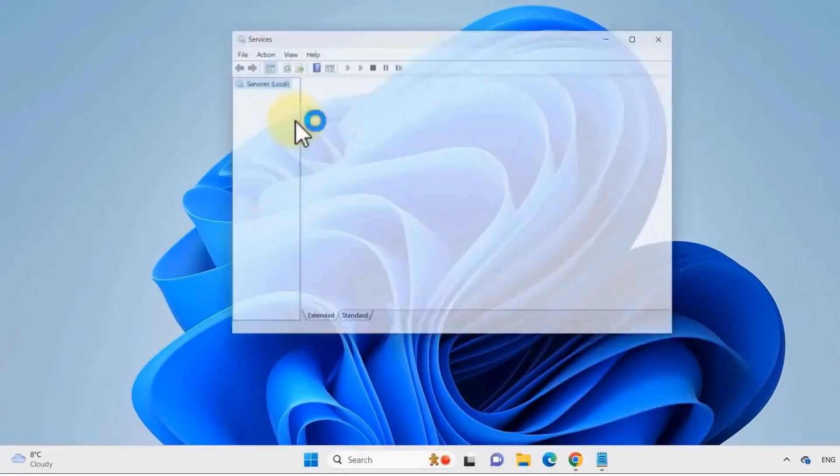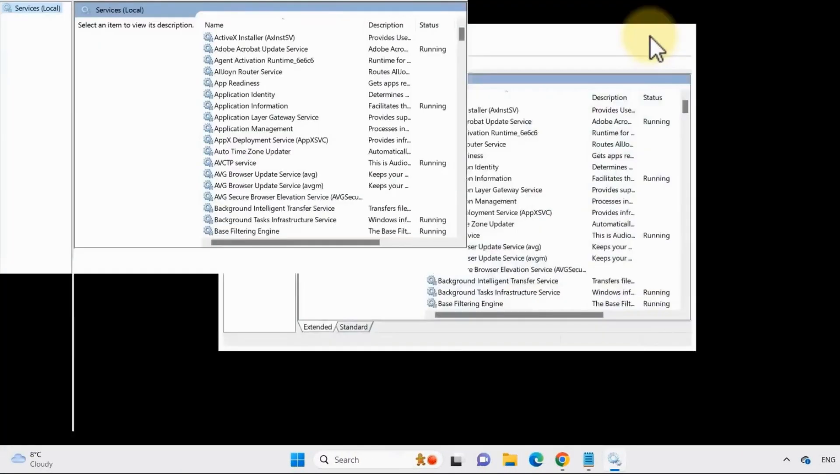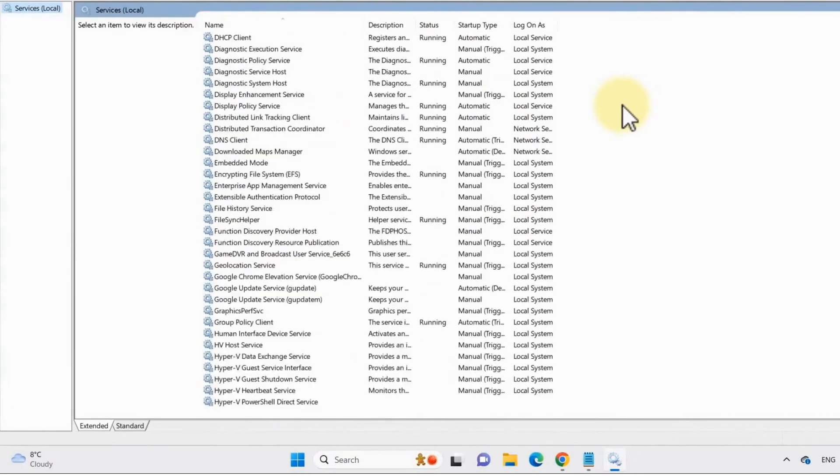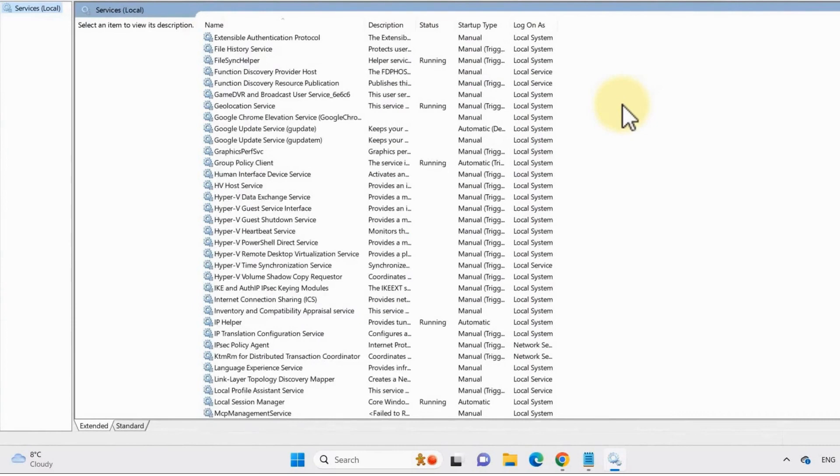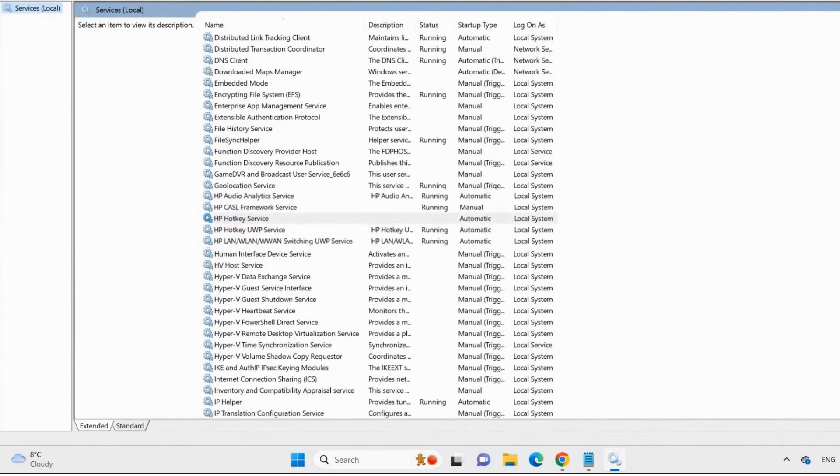And from here scroll down and find HP Hotkey UWP Service and then click on it.